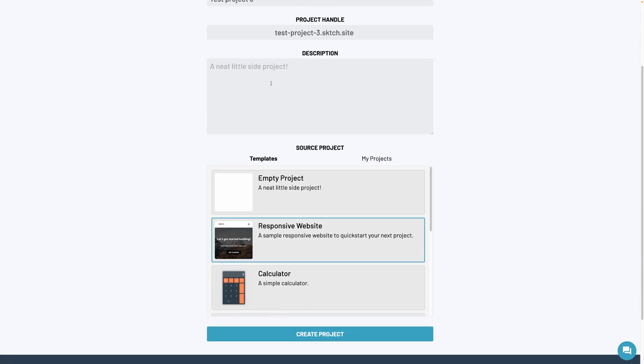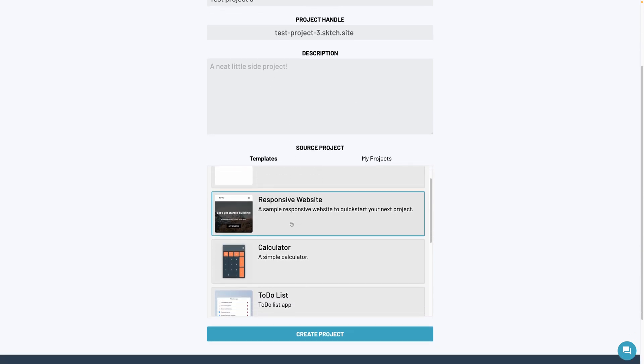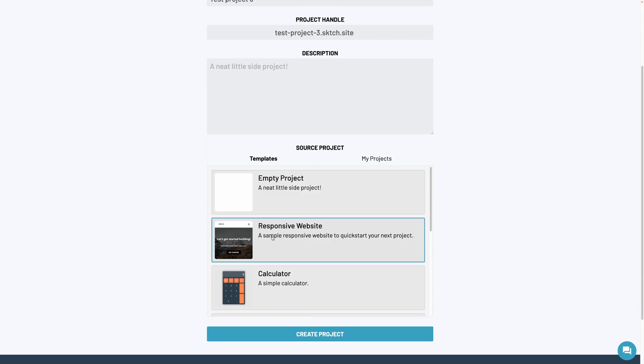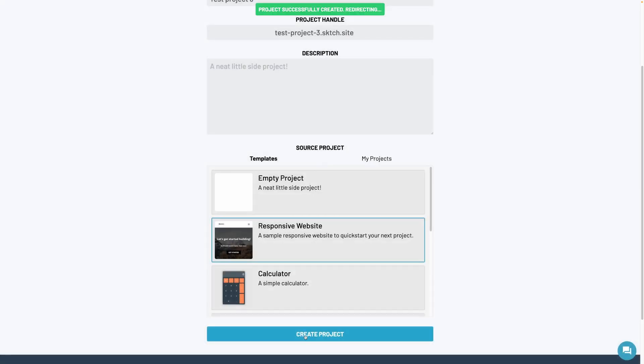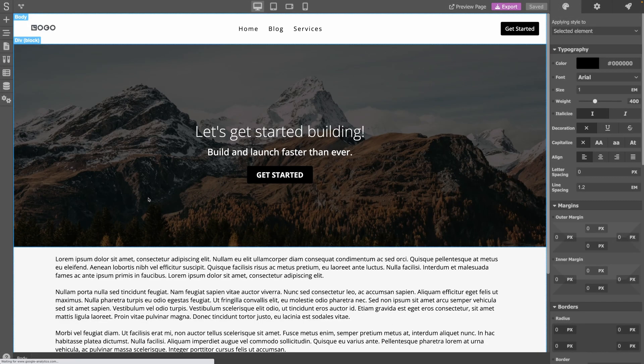and finally you can choose a source project to start with. In our case, let's pick the responsive website example. Create project, and now the sketch.io editor has opened.